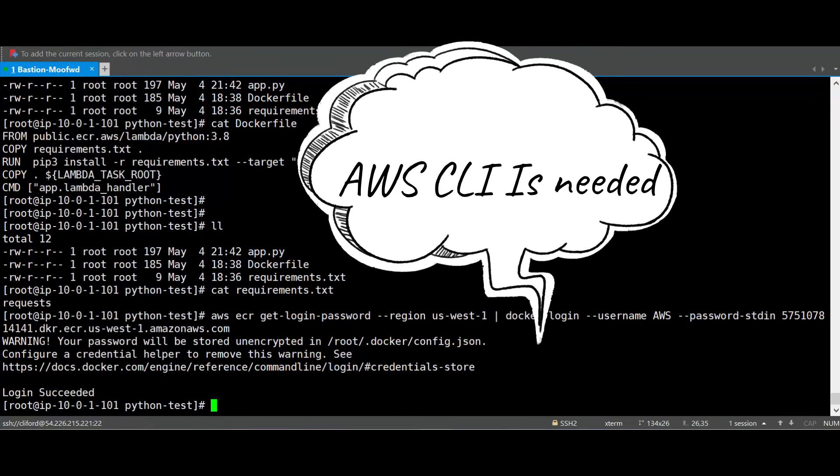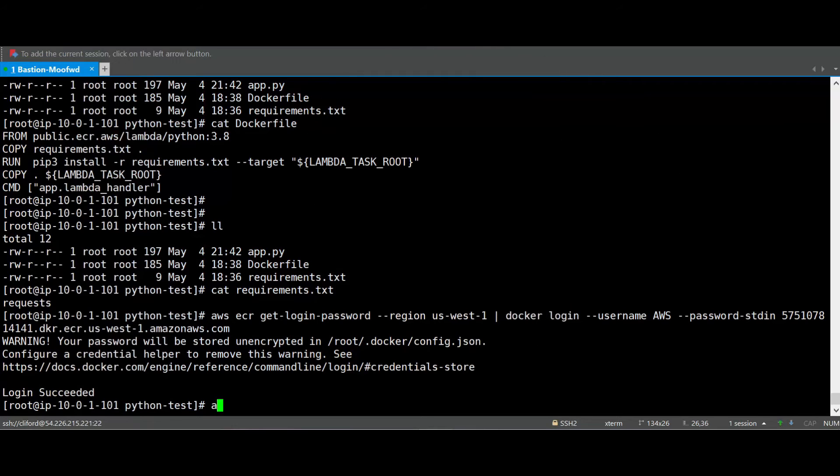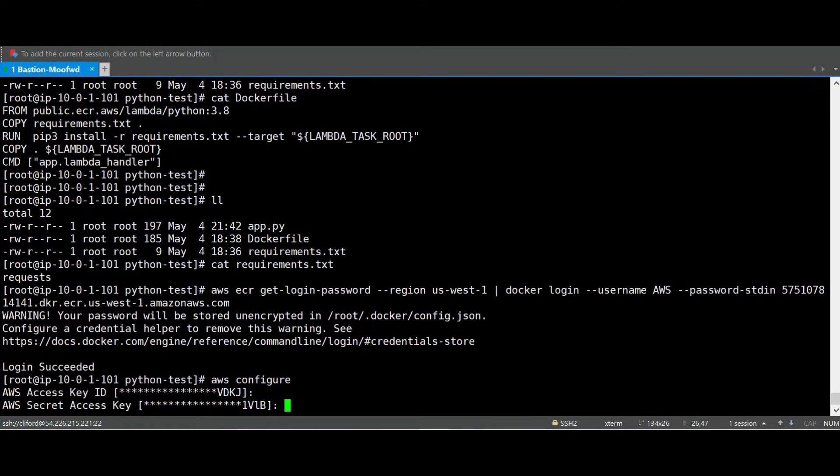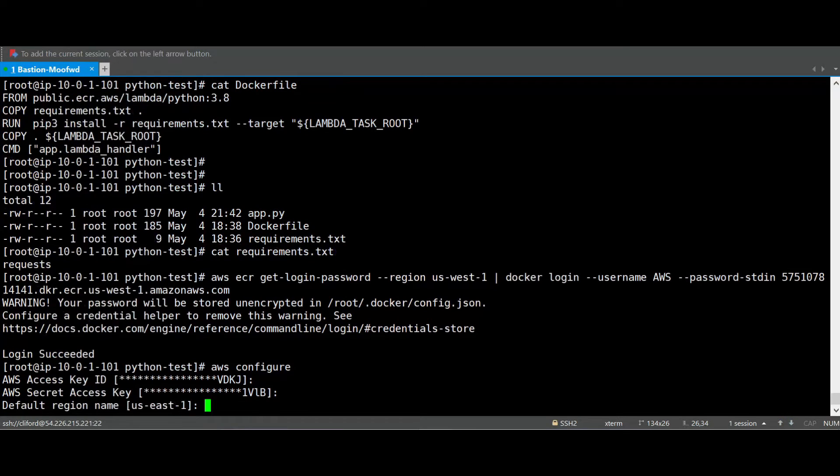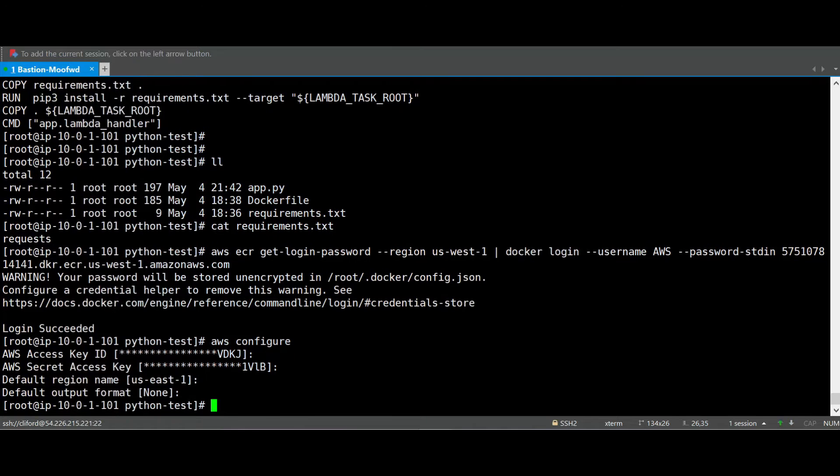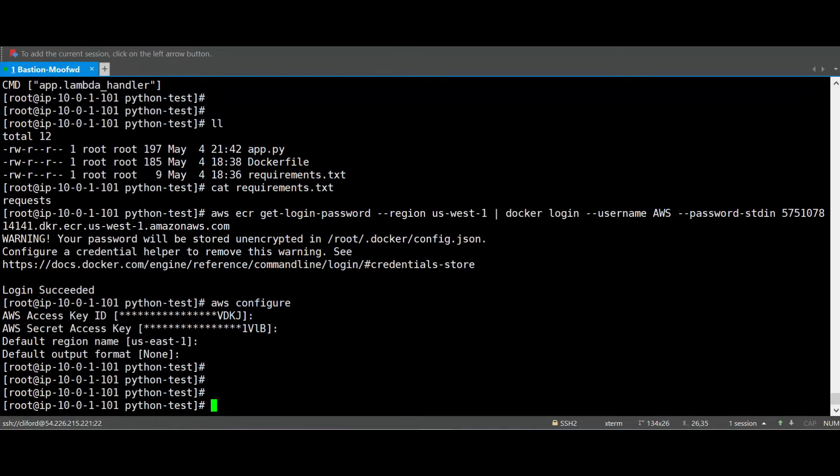Once you create the access key and secret key, you can come here and execute the AWS configure command. It will ask you for the access key, you will add the access key, the secret key, you will put the region, the default region, and after that you can keep that as it is without any information and enter.